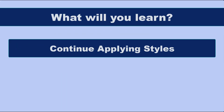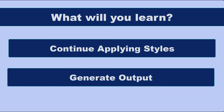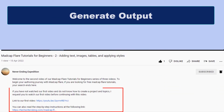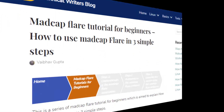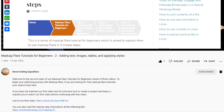In this video, we will continue to apply a few more styles and generate the final output. If you have not watched our previous videos and do not know how to create a project, add content, and apply styles, I request you to watch our previous videos before continuing. I have mentioned the links in the description. You can also read the step-by-step instructions on our website techwritersblog.com. The link is also mentioned in the video description.